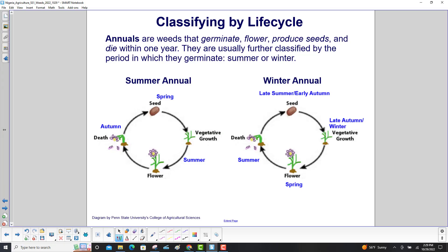Classifying by life cycle. Annuals are weeds that germinate, flower, produce seeds and die within one year. They are usually further classified by the period in which they germinate: summer or winter.